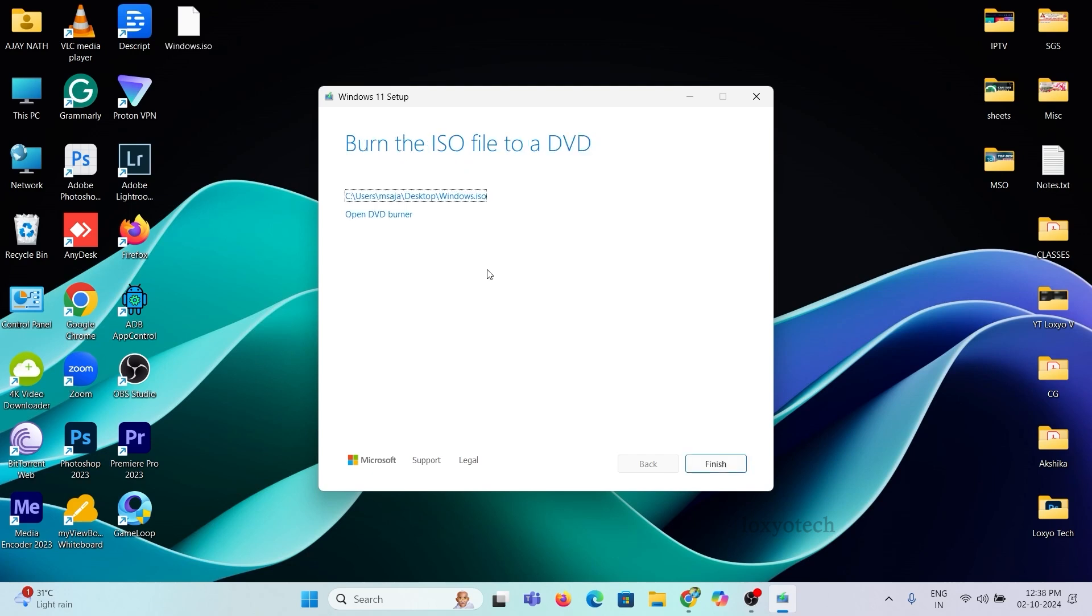Now it's completed. You can see an ISO file named Windows on my desktop. Next step is to burn this ISO file to a USB for a clean install.